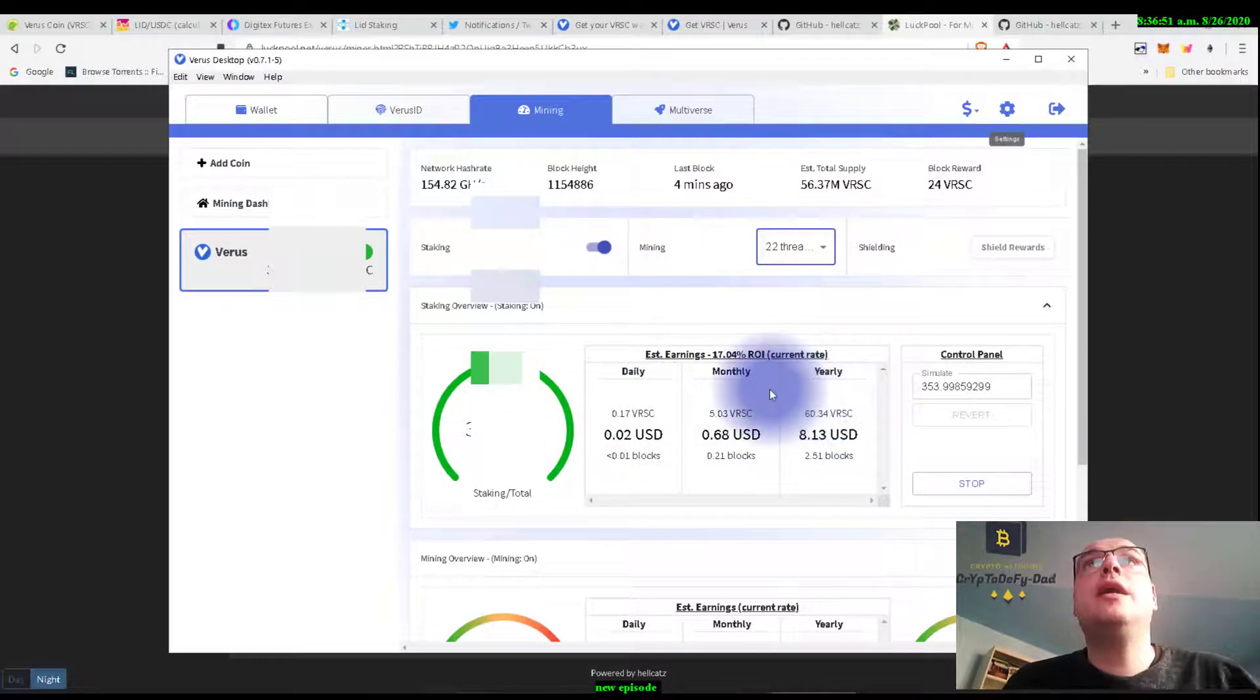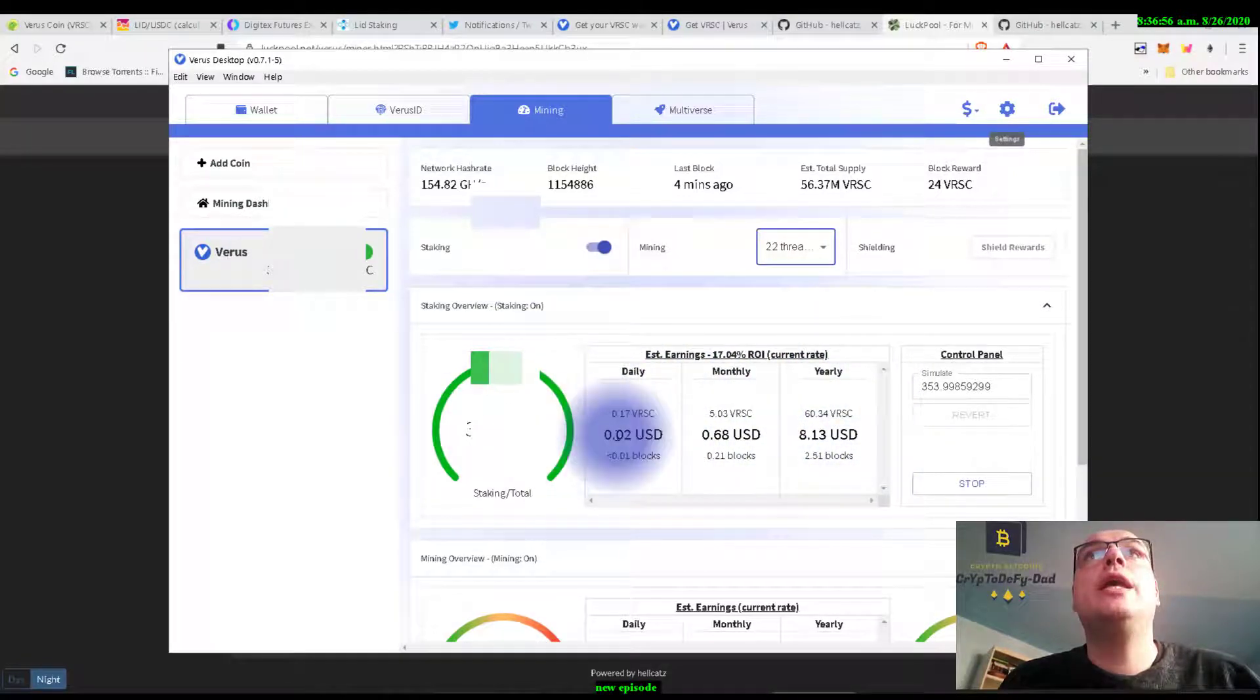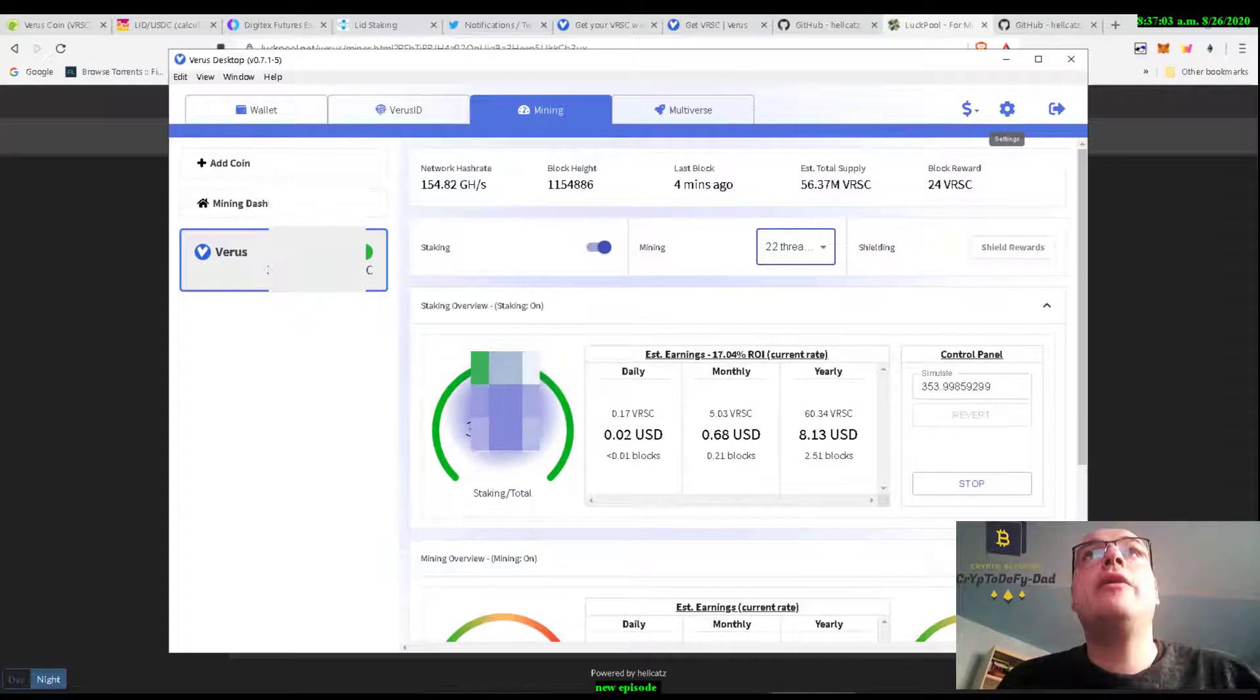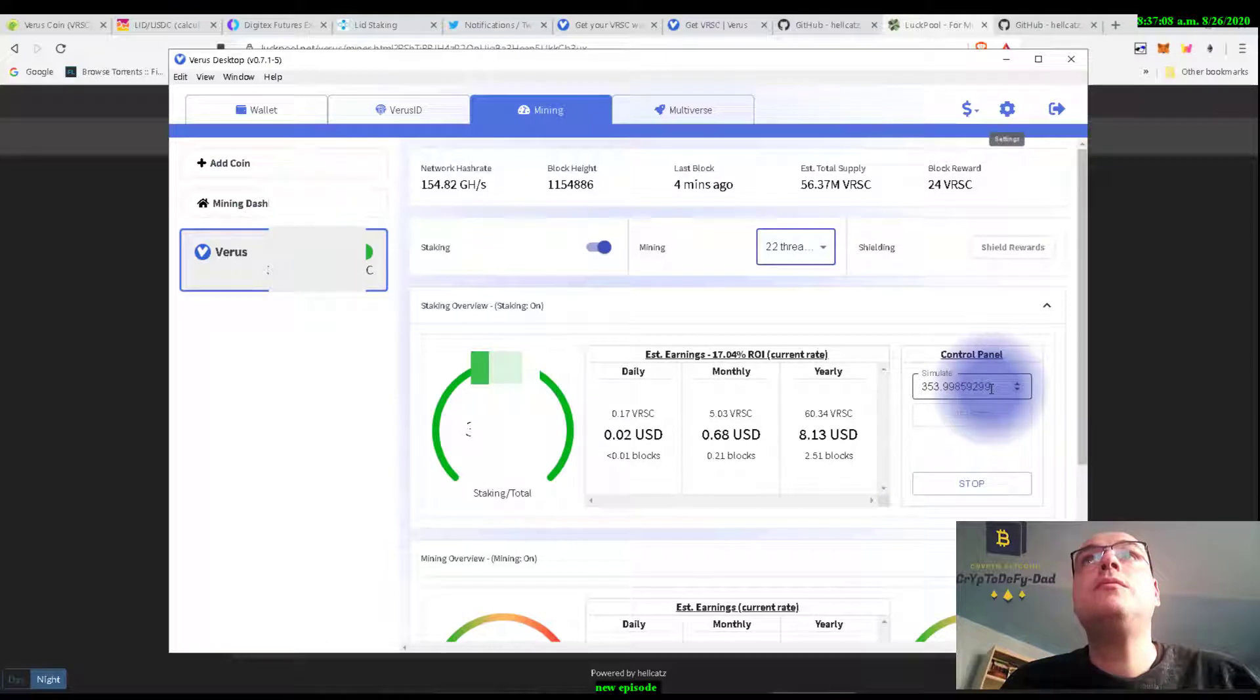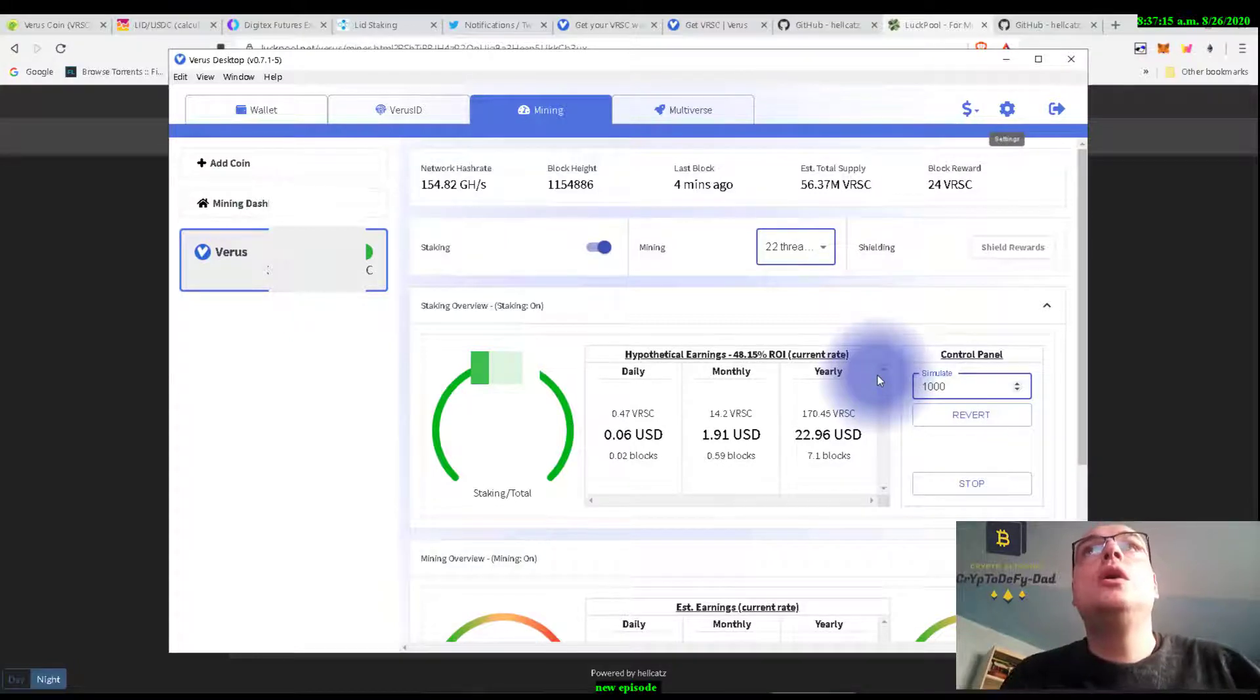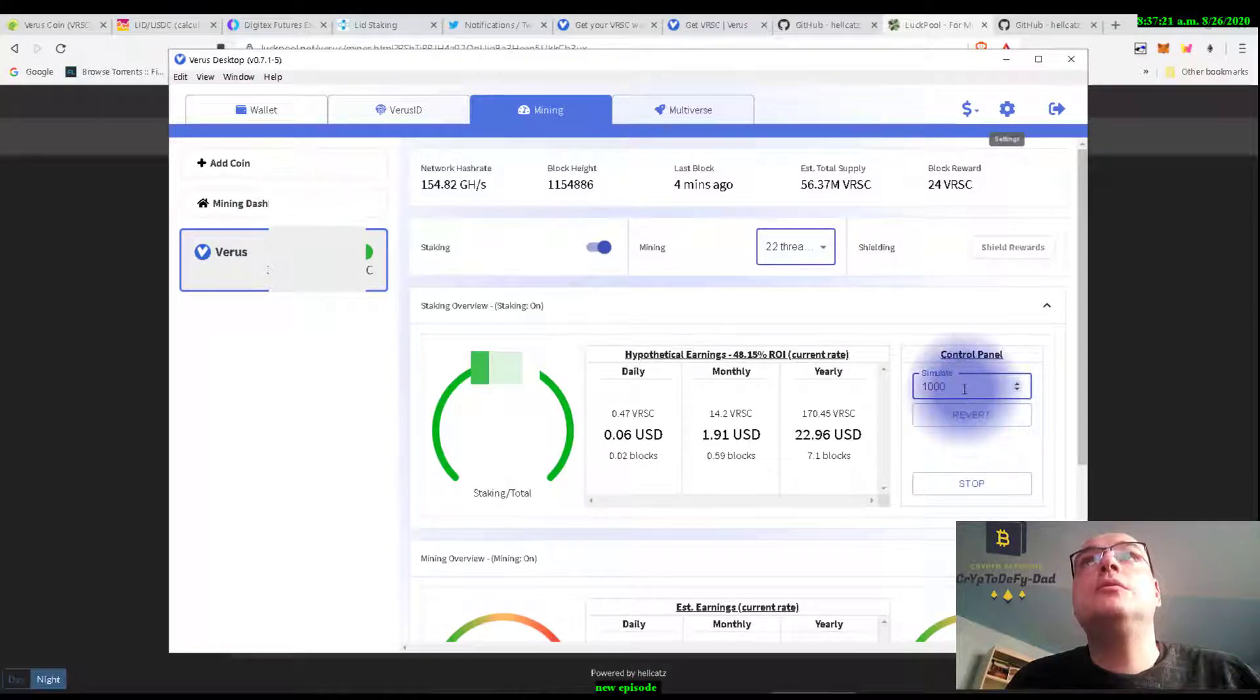Here we can see the return of annual return of investment, annual, daily, and monthly. If we hold the coin we must have the wallet online all the time. And here we have a simulator to see how much we can do if we stake the amount of coins.